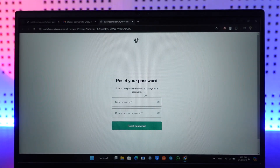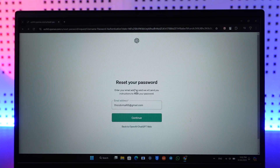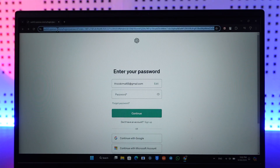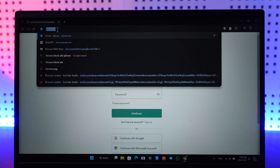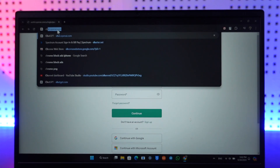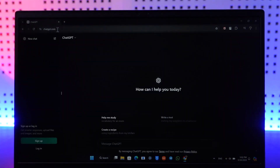On that page you can enter a new password without having to remember your old password. This way you'll be able to reset your ChatGPT account. Hope this video was very helpful. If you have any more questions, feel free to leave them down below. Thank you for watching and see you in the next video.